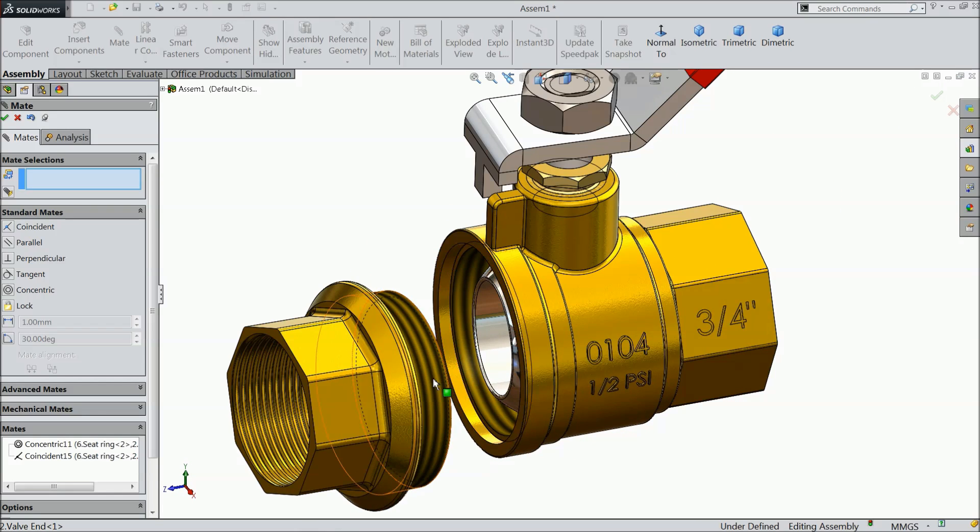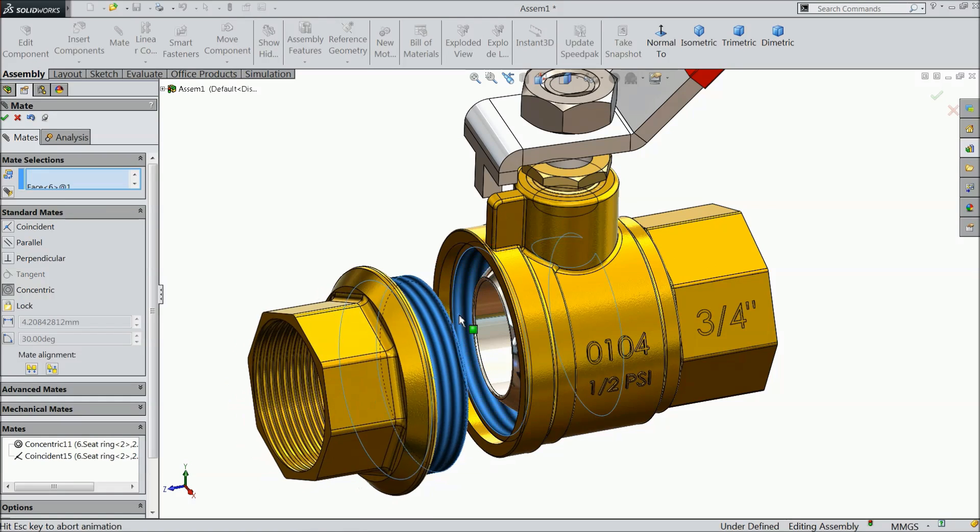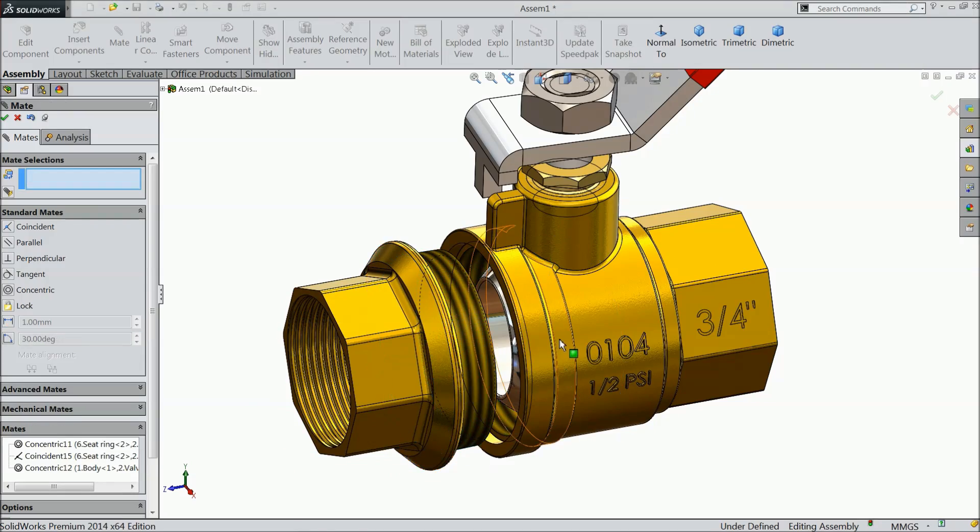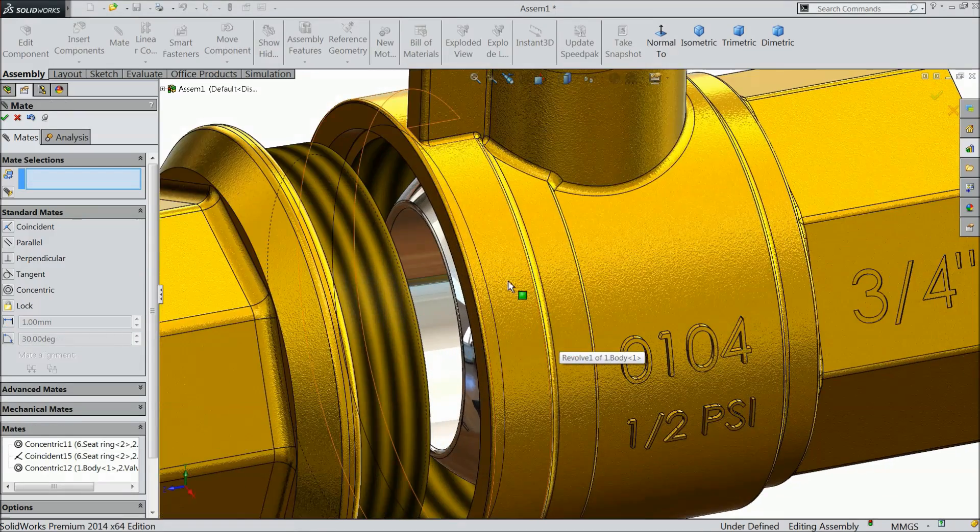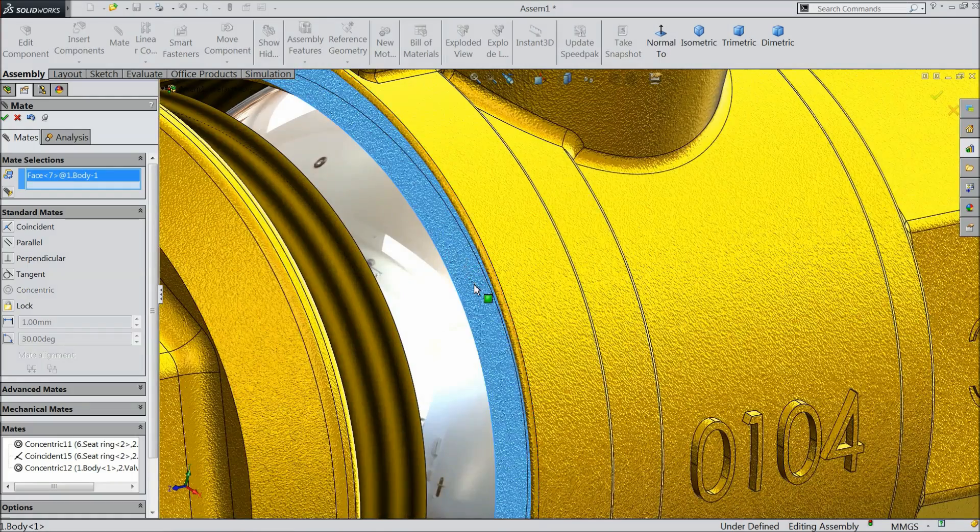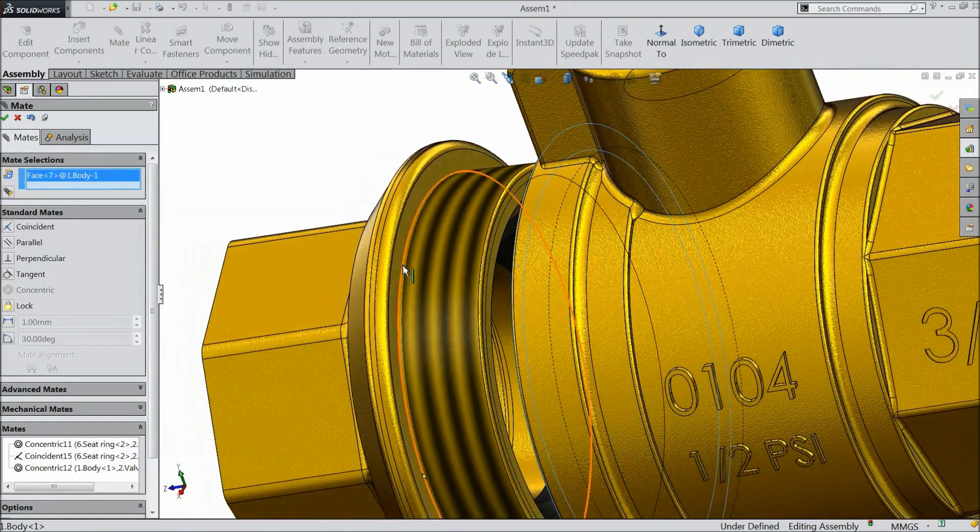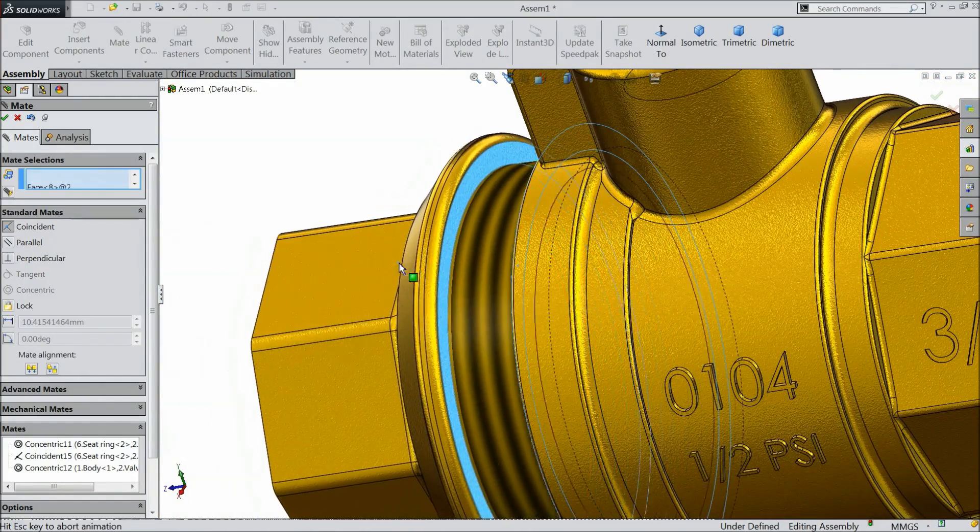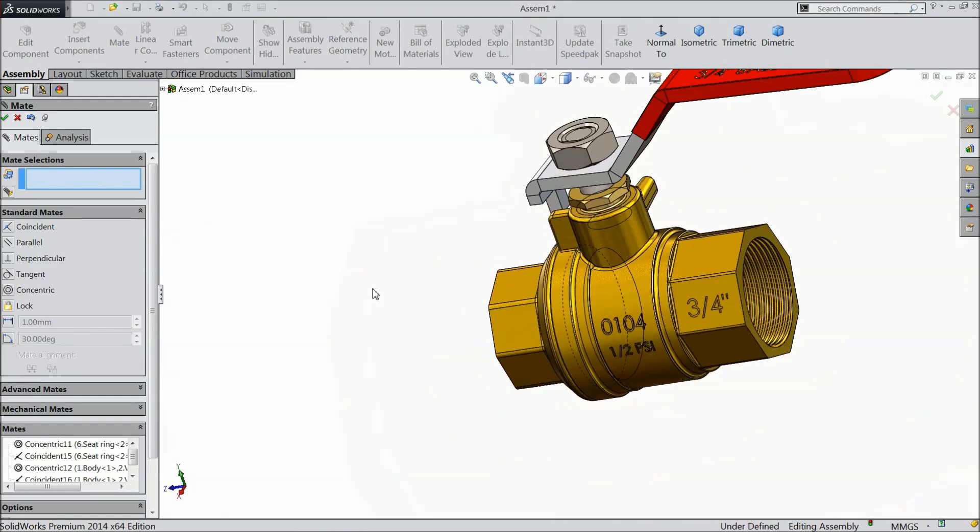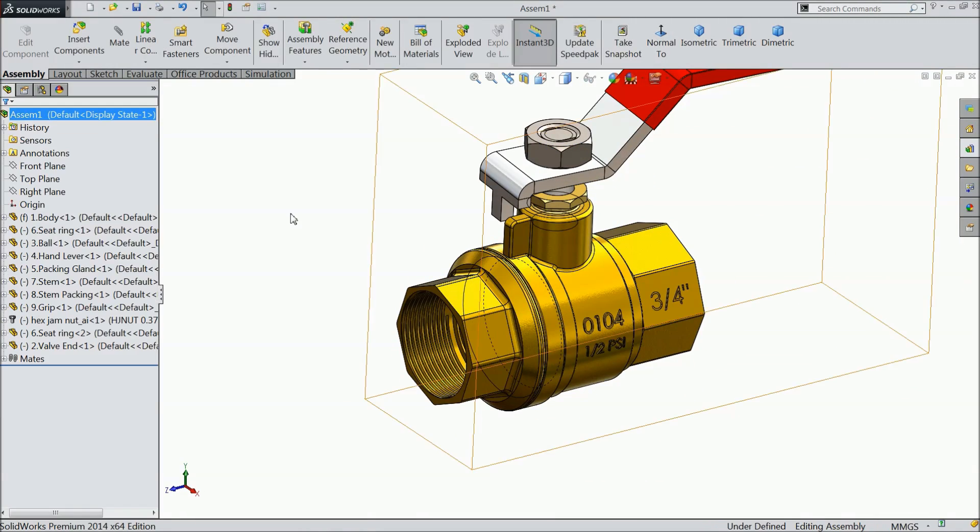Now select this threaded portion and inside threaded portion. Concentric relation. Connect this face and this face. Coincide. Now the ball valve assembly is ready.